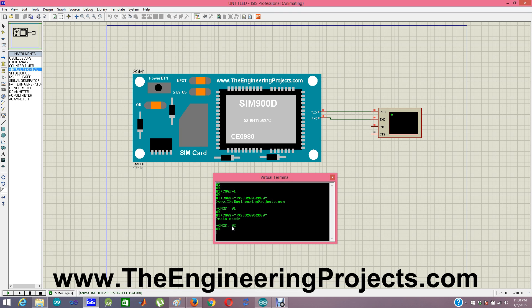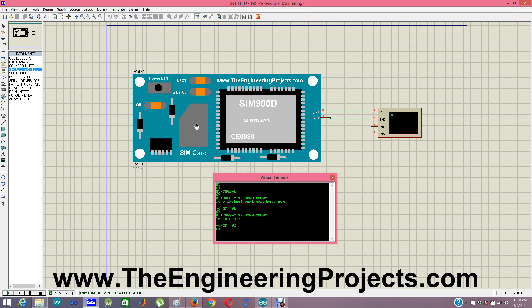So thanks for watching. That's all for today. In the next post I hopefully will interface this GSM module with Arduino or PIC microcontrollers. Till next tutorial take care. Bye bye. Have fun.